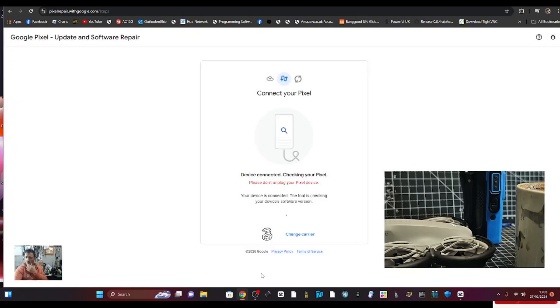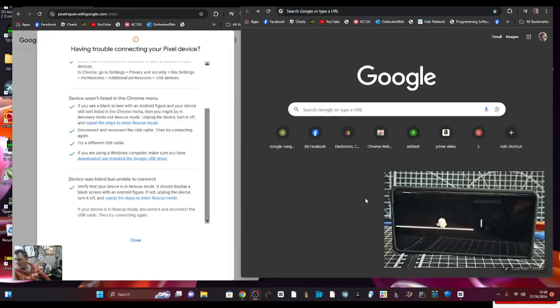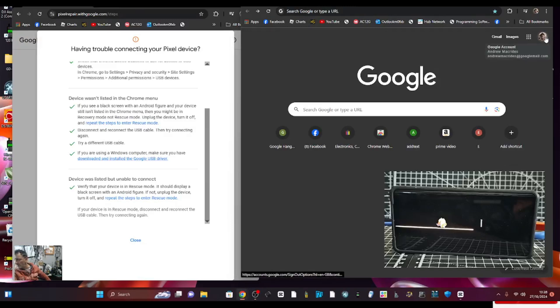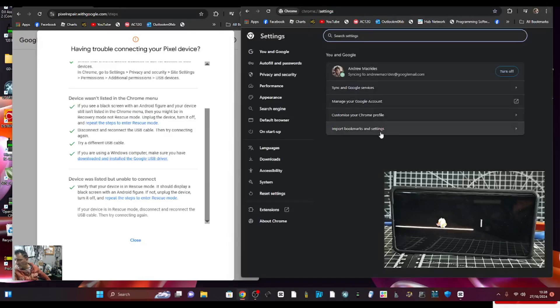Let me connect that. It tells me not to unplug, so let's just wait. Let's try a couple of things to get it to work. We'll go to settings, three dots, settings, privacy and security.